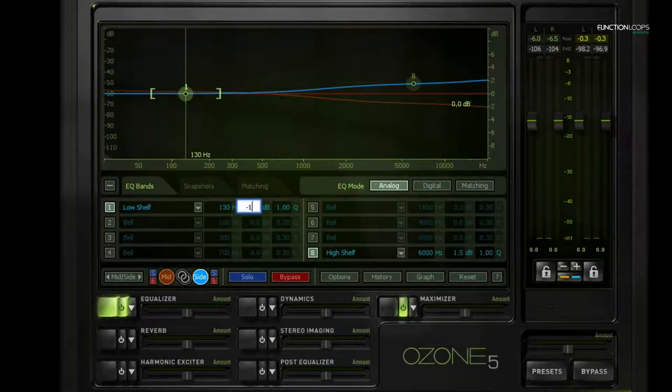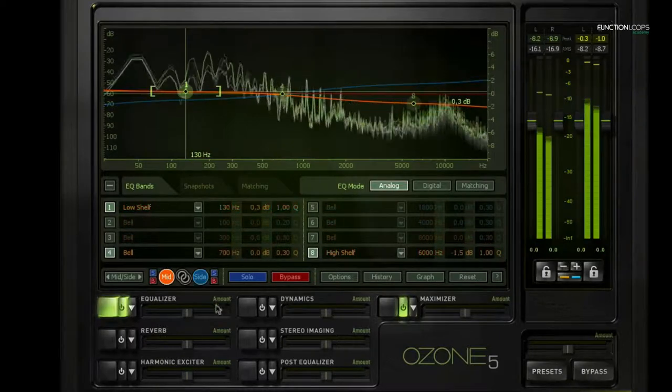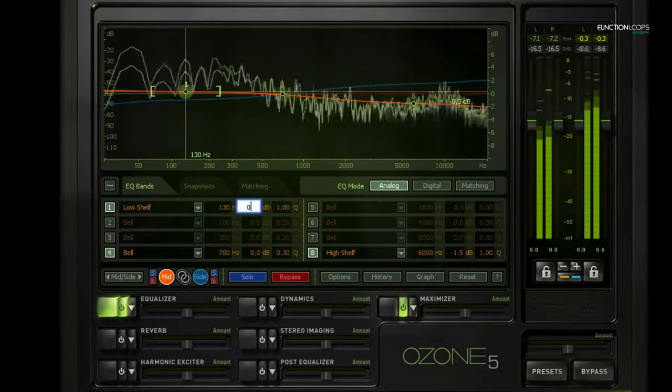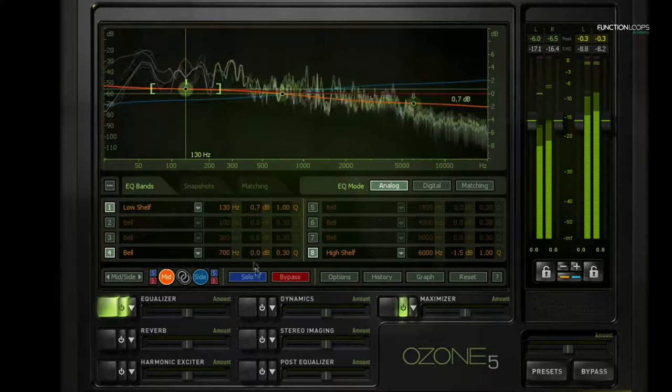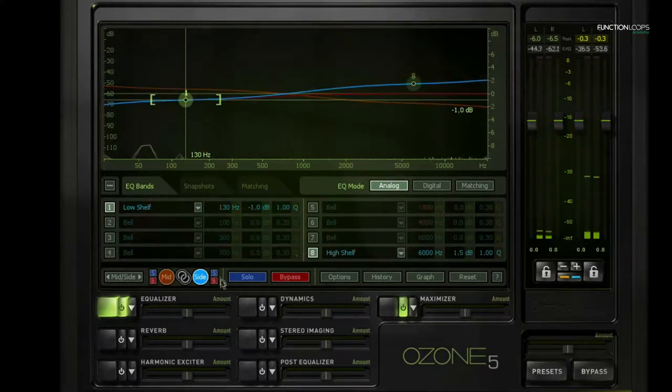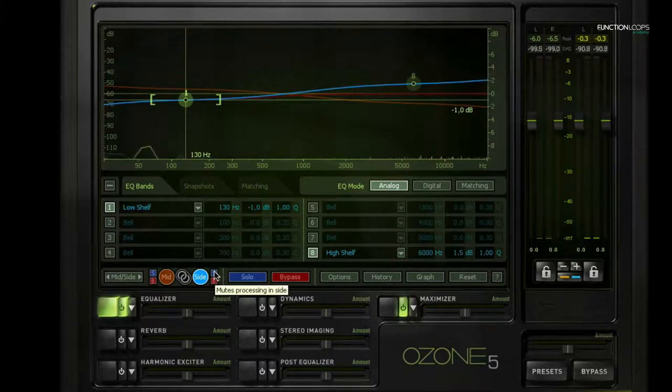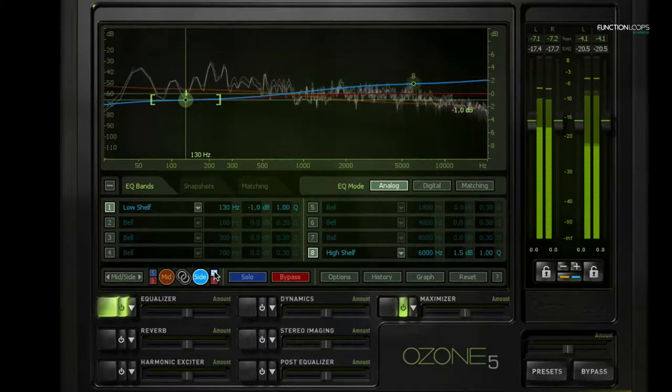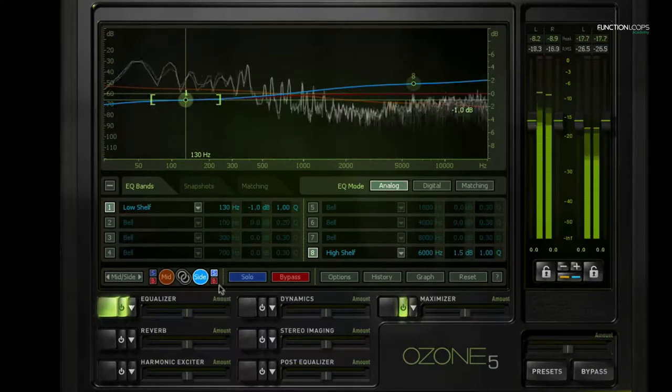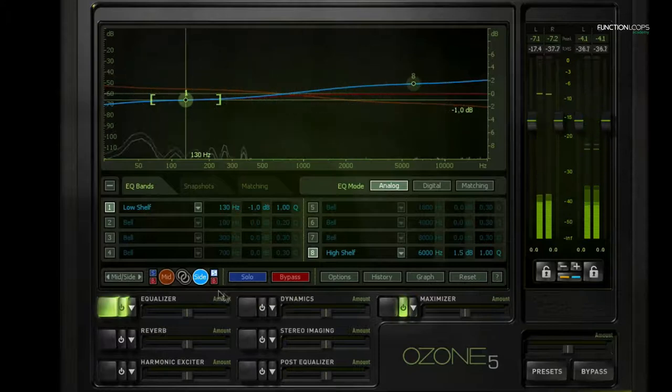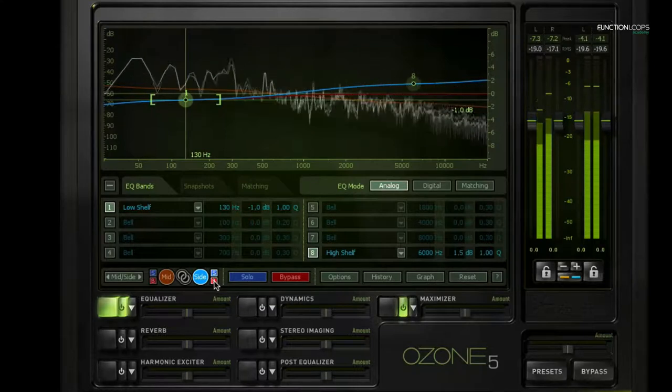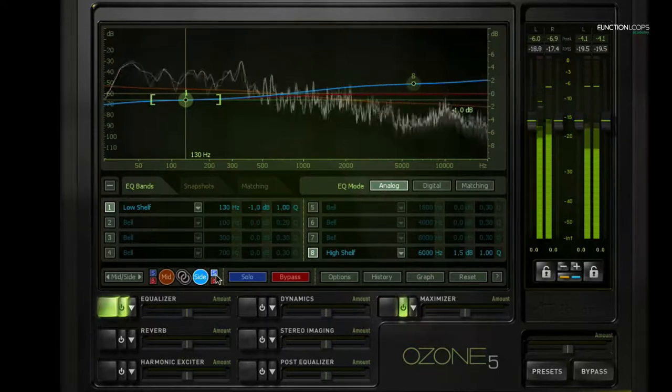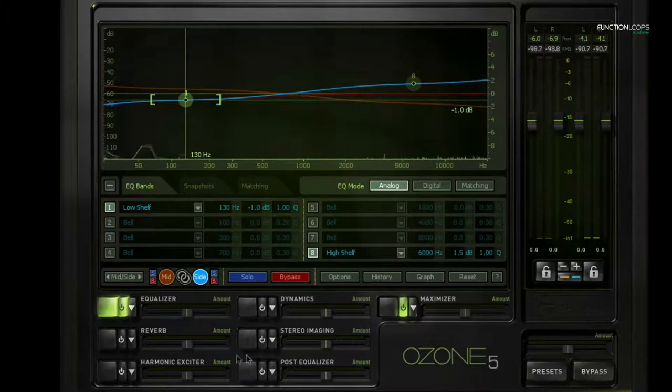I'm going to take down quite a lot there. Now I heard one problem when I soloed the side channel, which is not per se a problem but can be problematic on some speakers. We have a lot of bass in the sides. And we've made it a little bit less now with this equalizer, which you can hear if I bypass the equalizer—it gets even more bass.